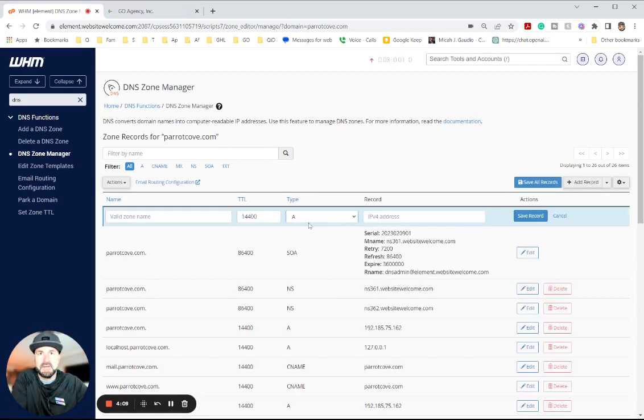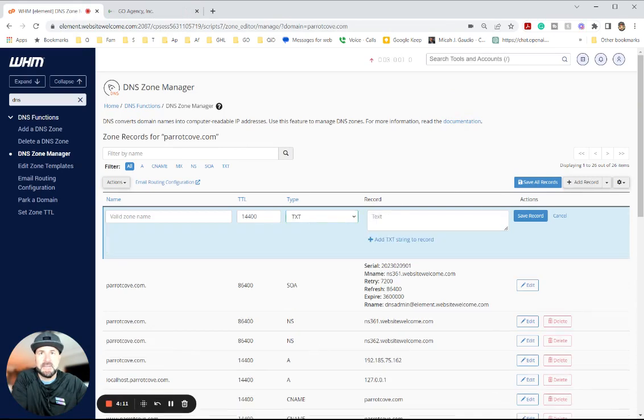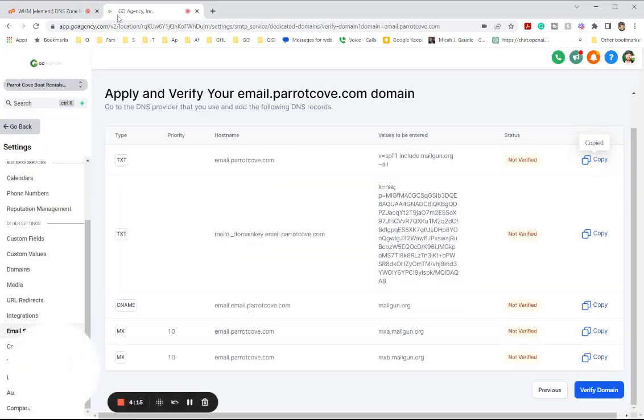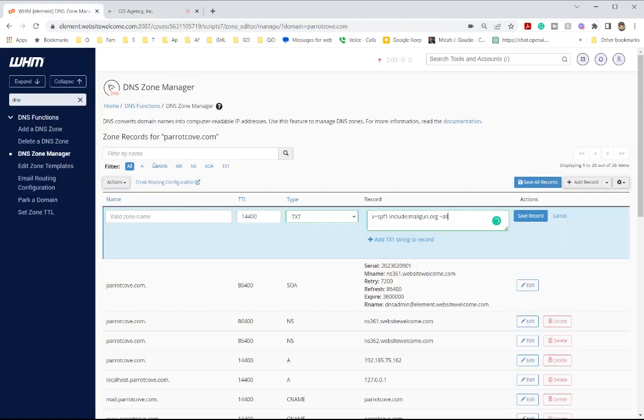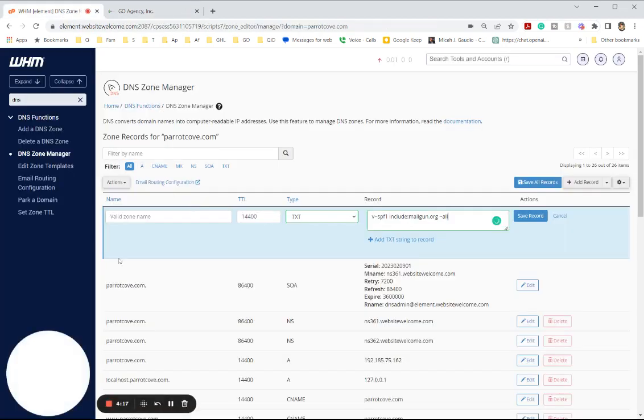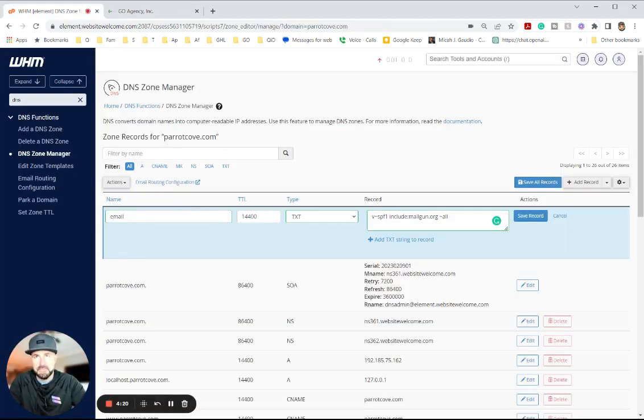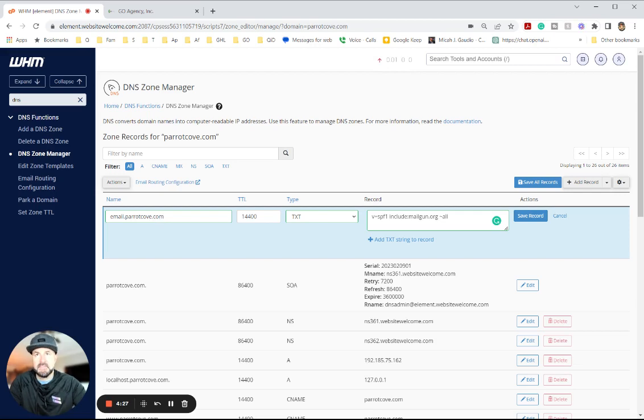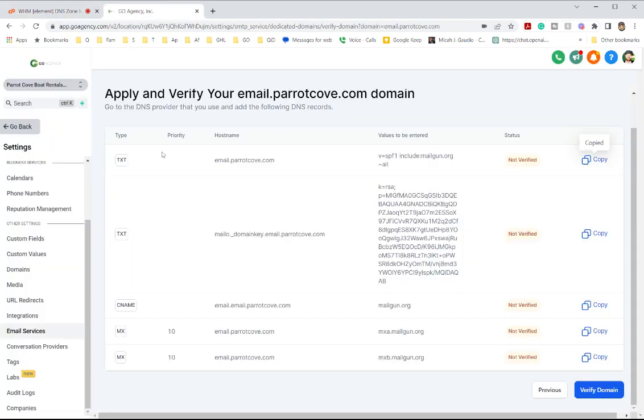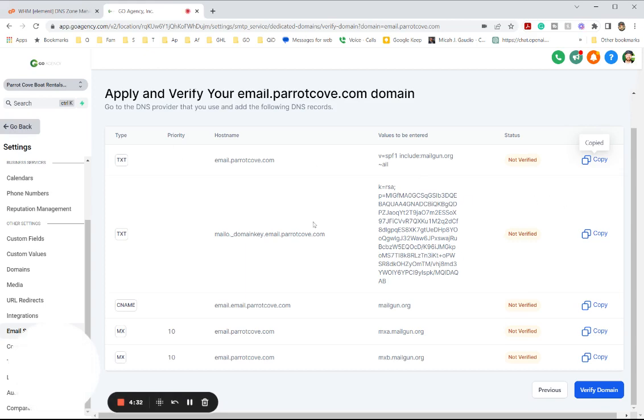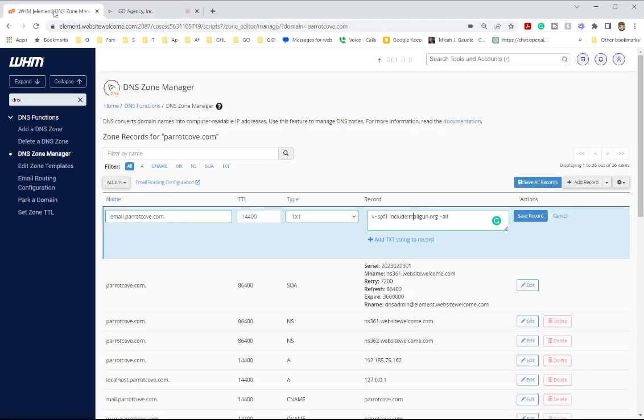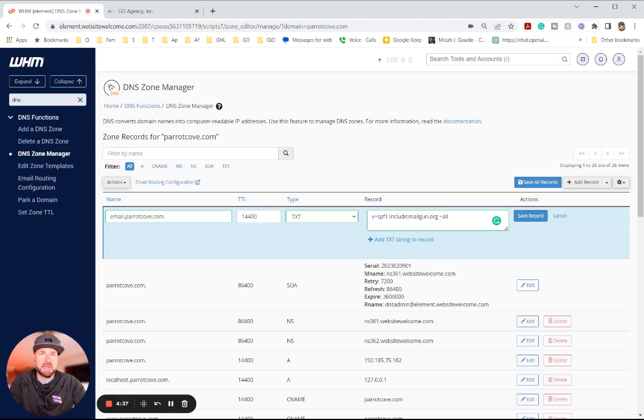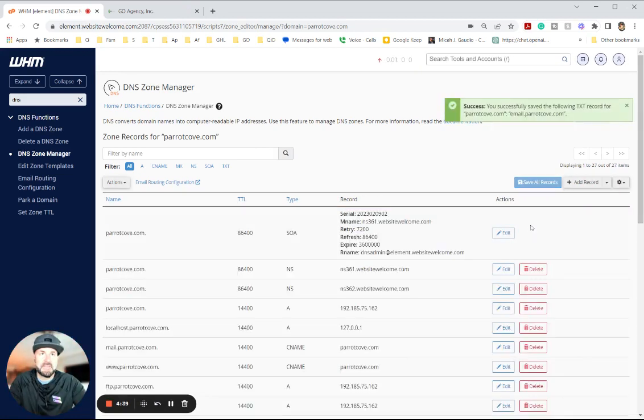And we're going to add a text record. Text. Boom. Double check this. That was email.barrettcove. There we go. Email.barrettcove. Probably going to have to spell it out. Let's see what it does when I get out of there. Everything looks good. Pay attention. No priority. And we're going to hit save record. Save record.